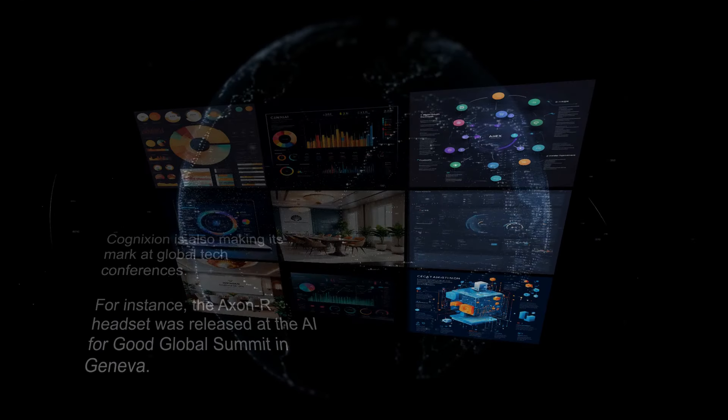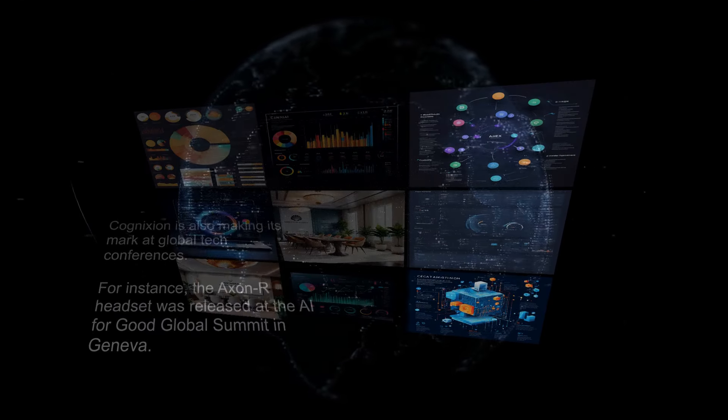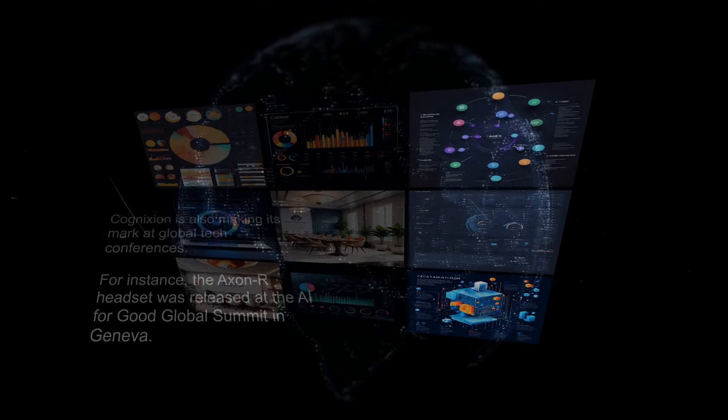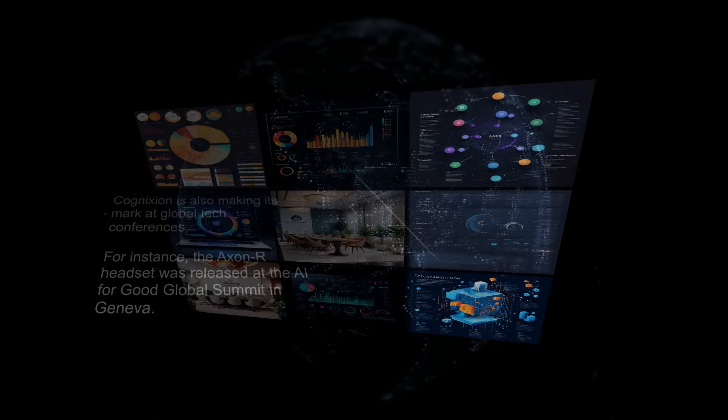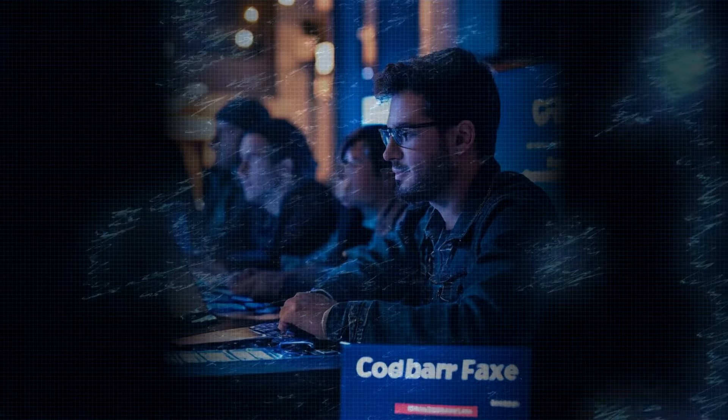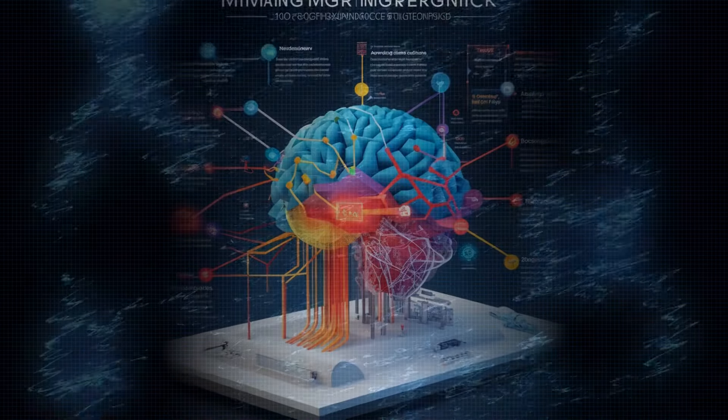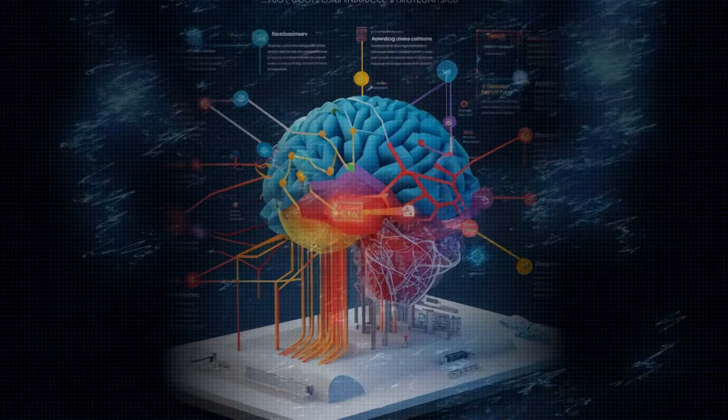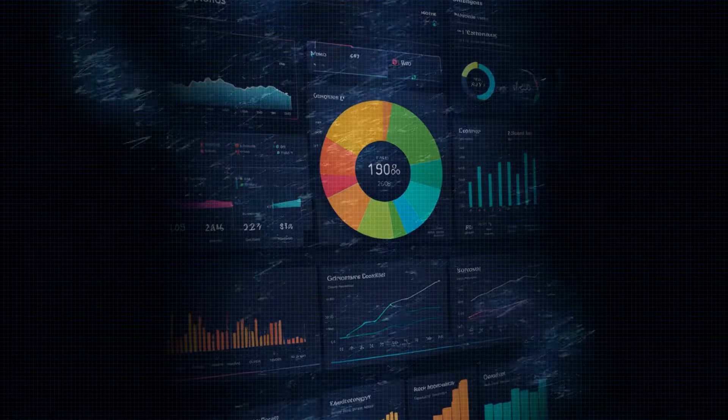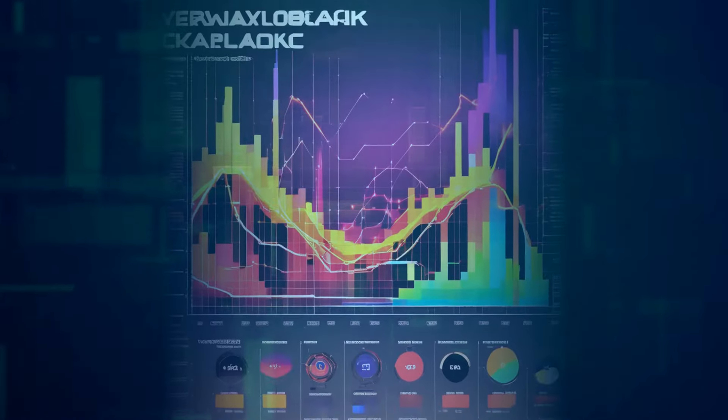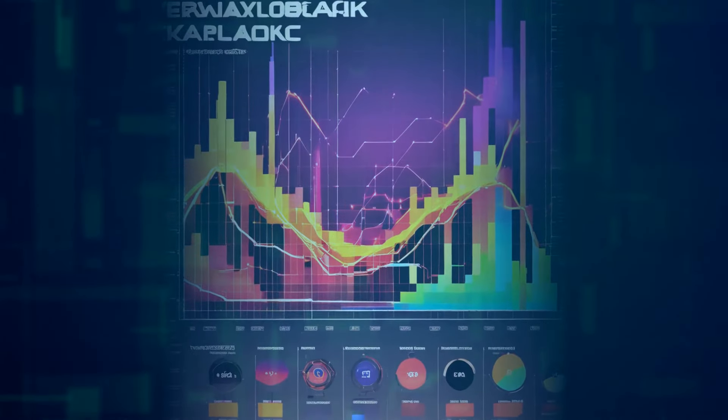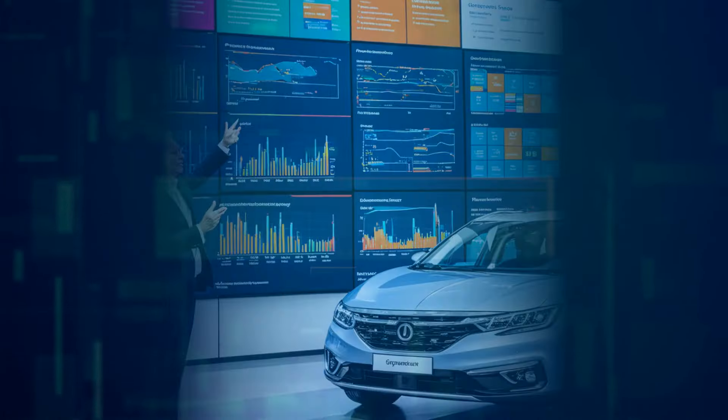Cognition is also making its mark at global tech conferences. For instance, the Axon R headset was released at the AI for Good Global Summit in Geneva. This kind of industry recognition validates Cognition's approach and highlights its potential for both immediate and long-term impact. They're not just participating in these events, they're leading conversations about the future of assistive technology.